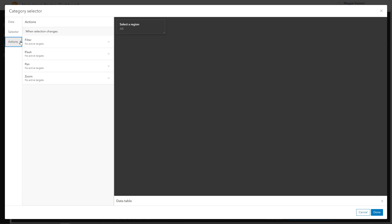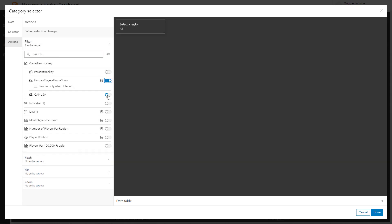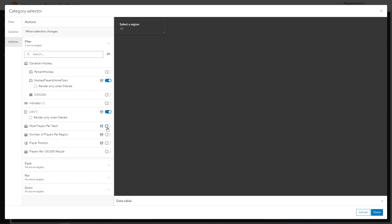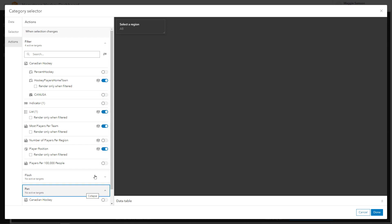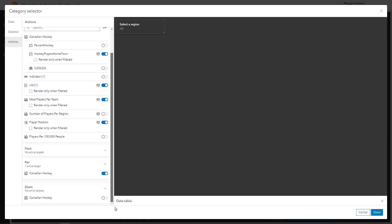To make the selector interact with the dashboard you'll need to add actions. We can start by adding filters. Additionally, you can have the map pan and zoom to the areas of interest.